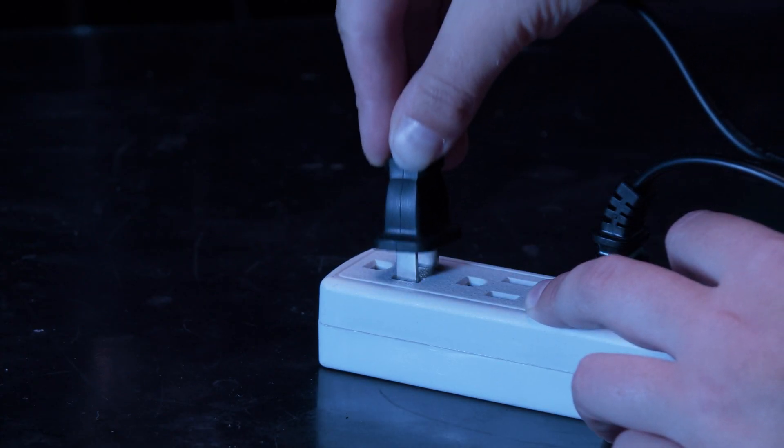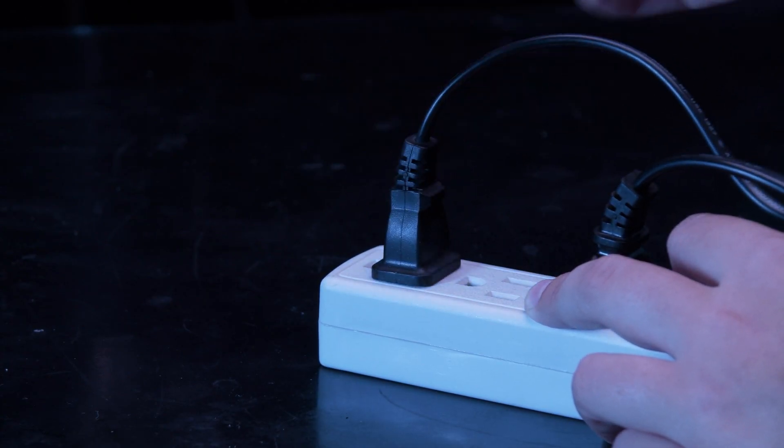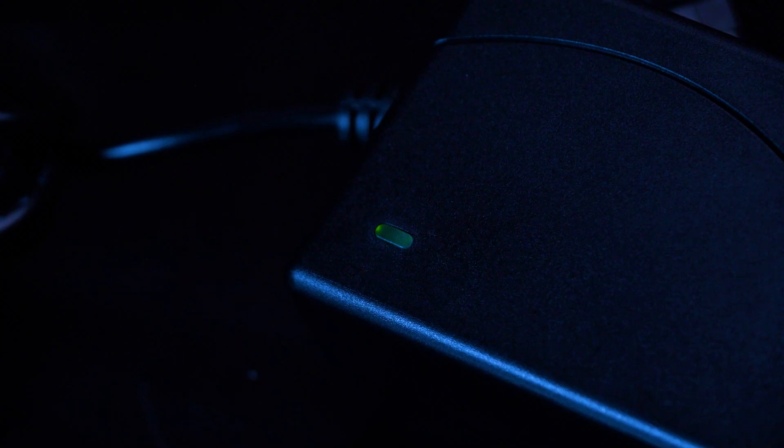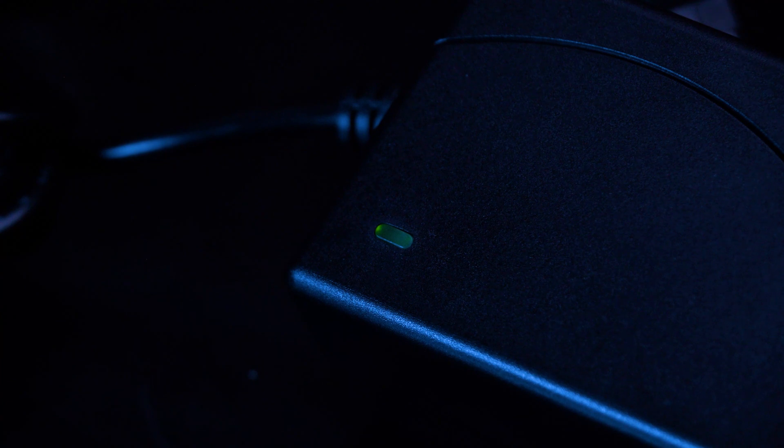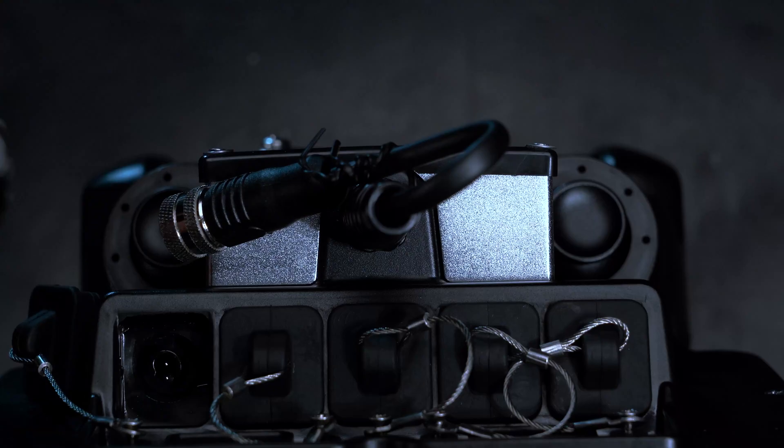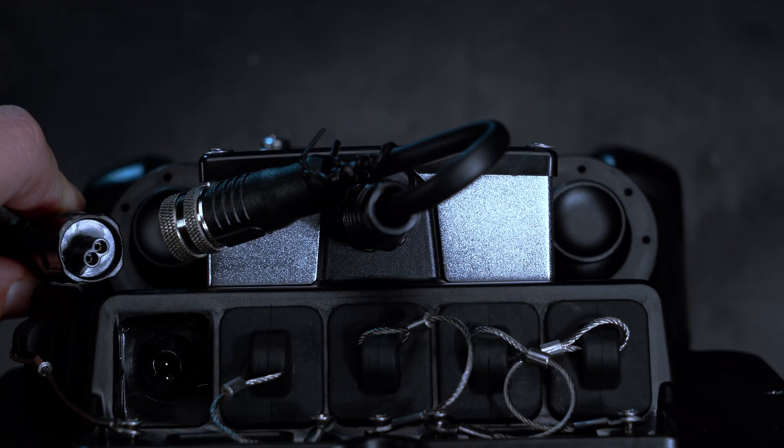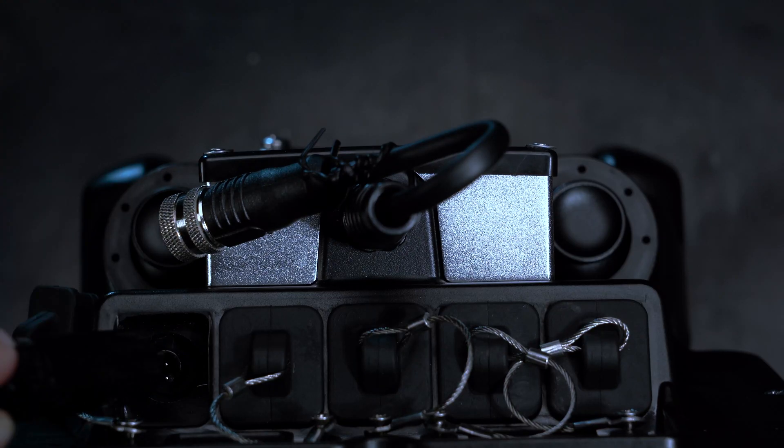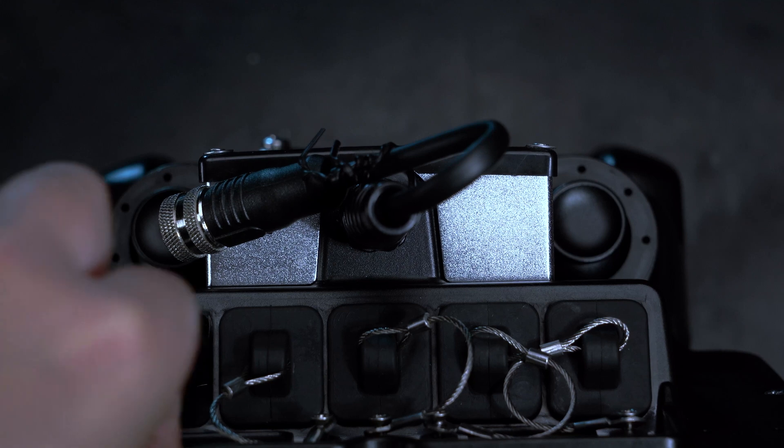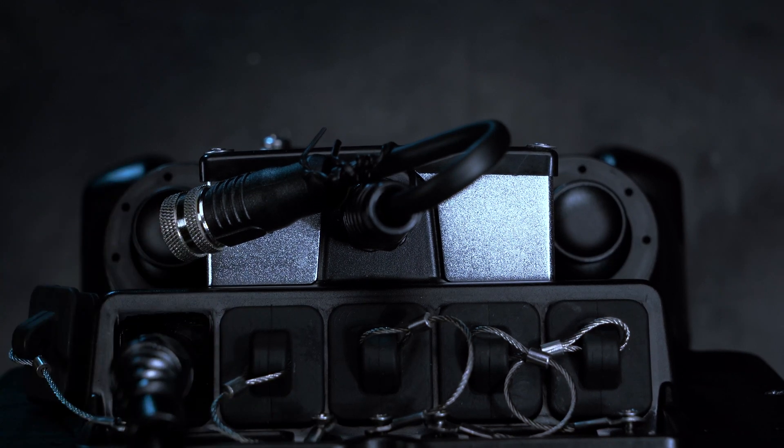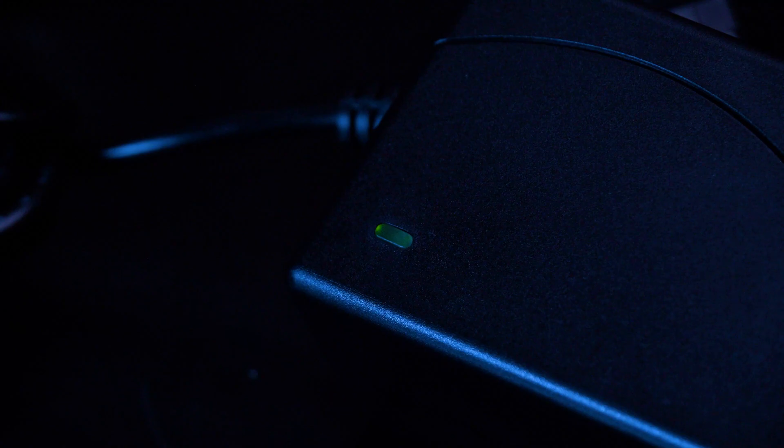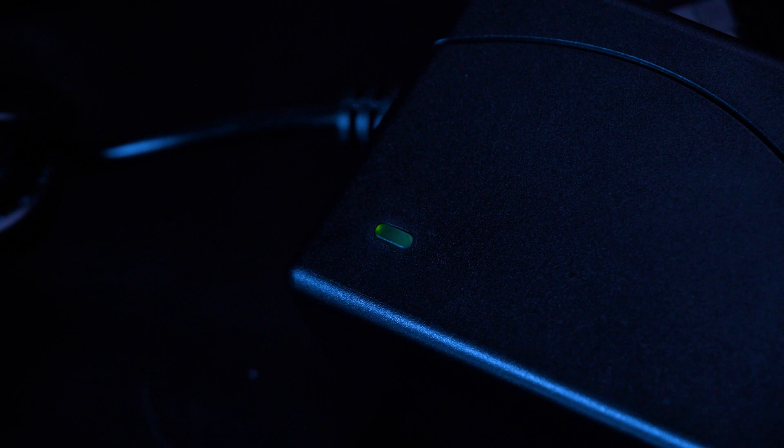Plug the controller charger into a power source. The LED on the transformer will turn green. Plug the charger into the controller. The plug is shaped such that it can only be fitted in the correct orientation. The LED will now turn red.